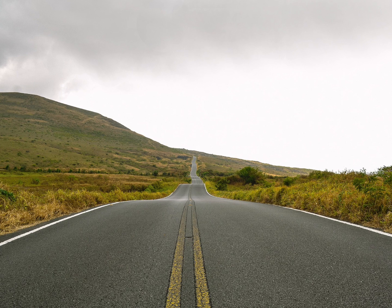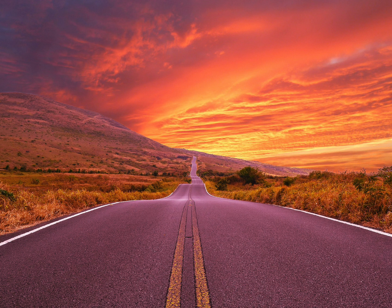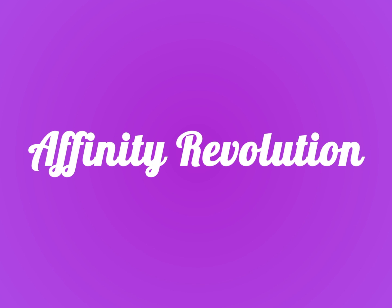Today we're going to take this dull photo and give it a beautiful new sky. Hello and welcome to an Affinity Revolution tutorial. My name is Ezra Anderson and today we're going to learn how to replace skies in Affinity Photo.